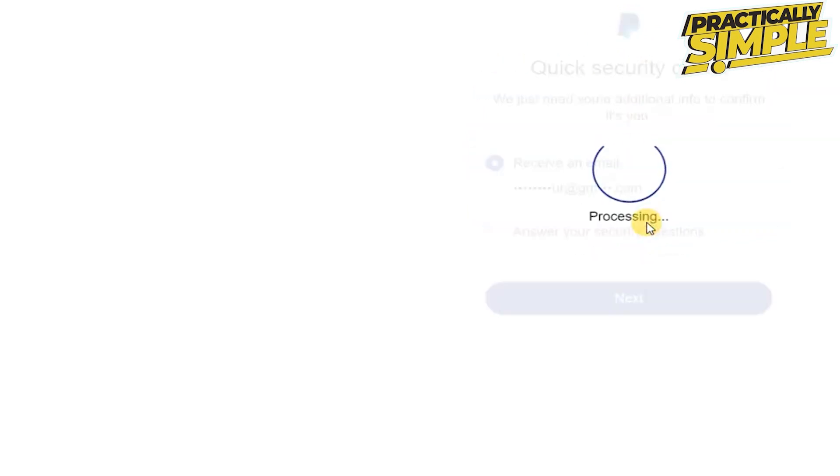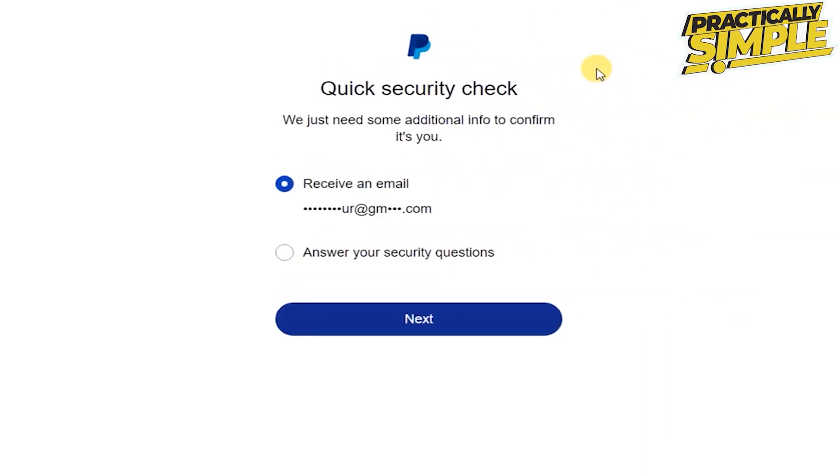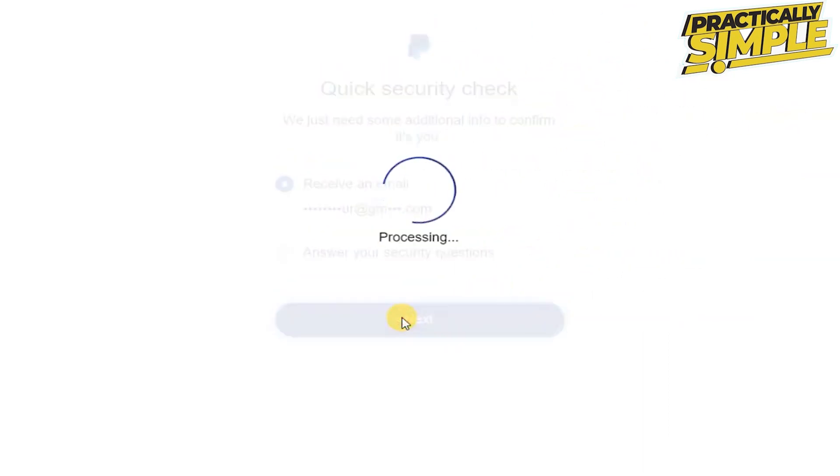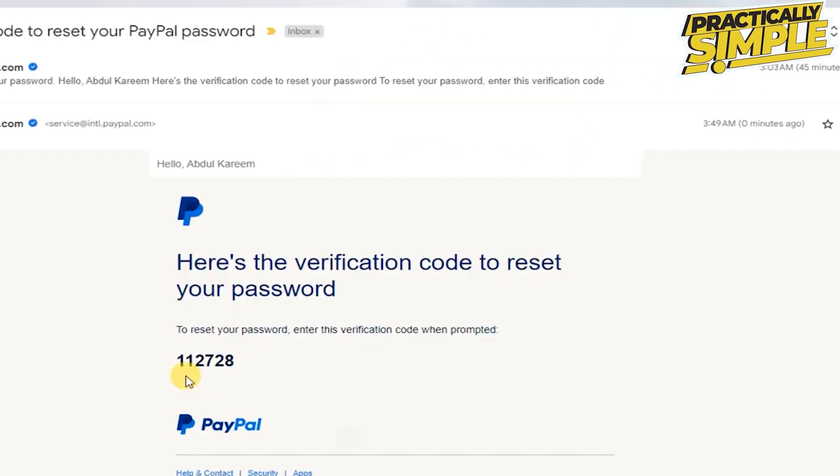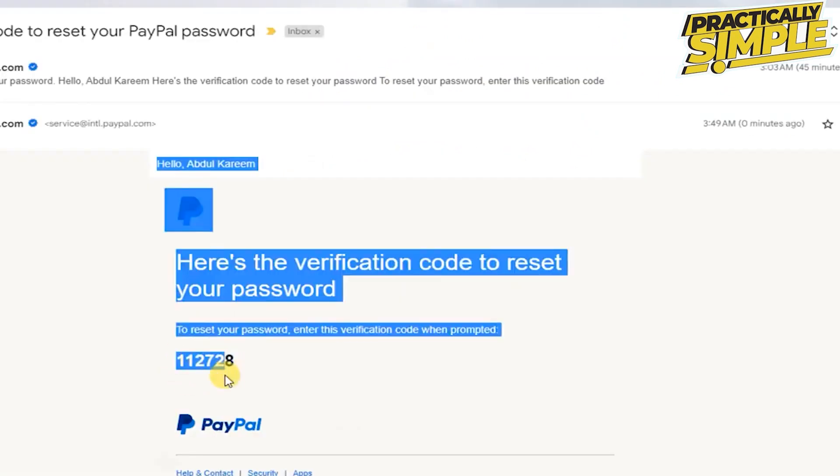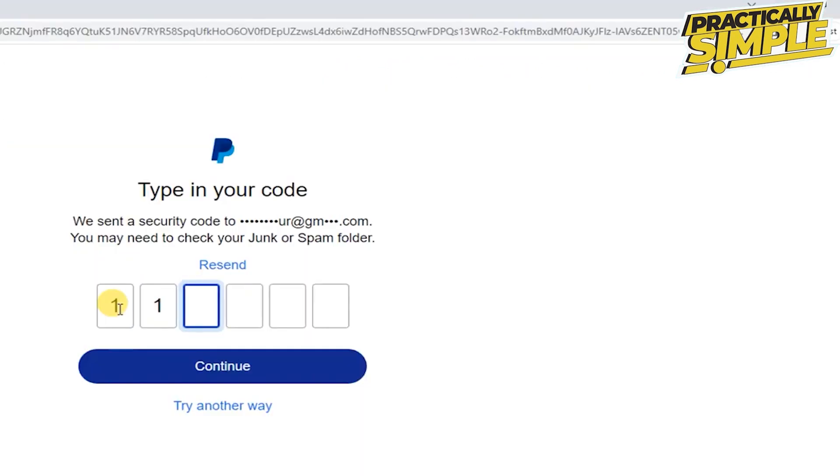So you have to select an option: receive an email or answer your security question, then tap on next. Now it will send a code on your email. You just have to copy the code and simply paste it here.